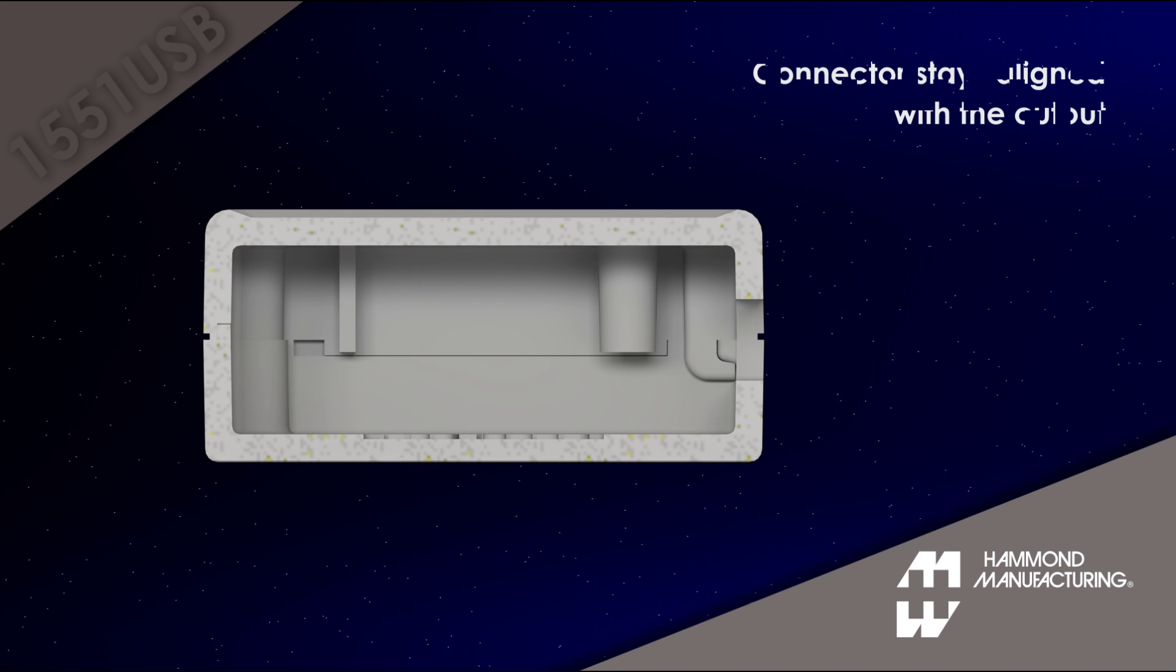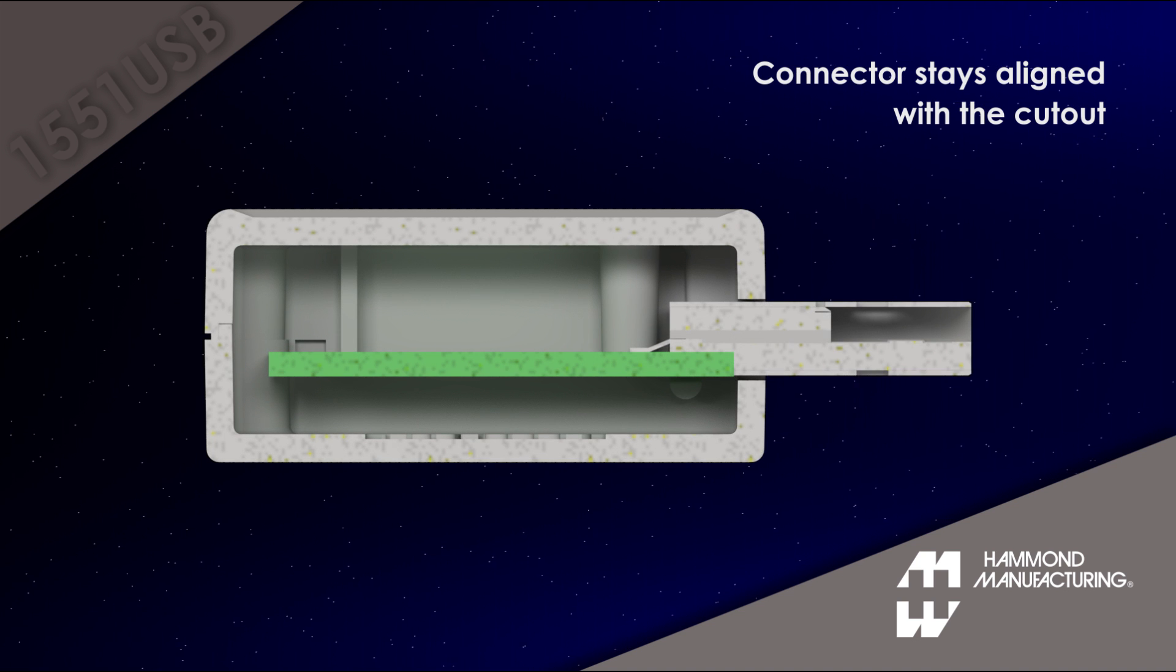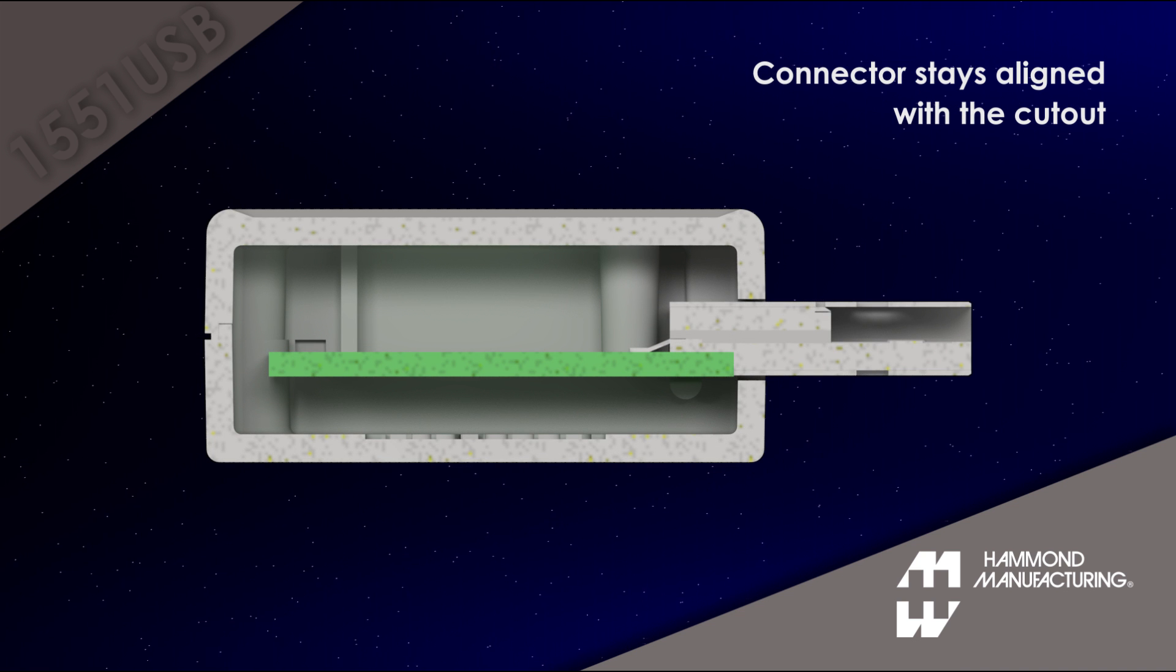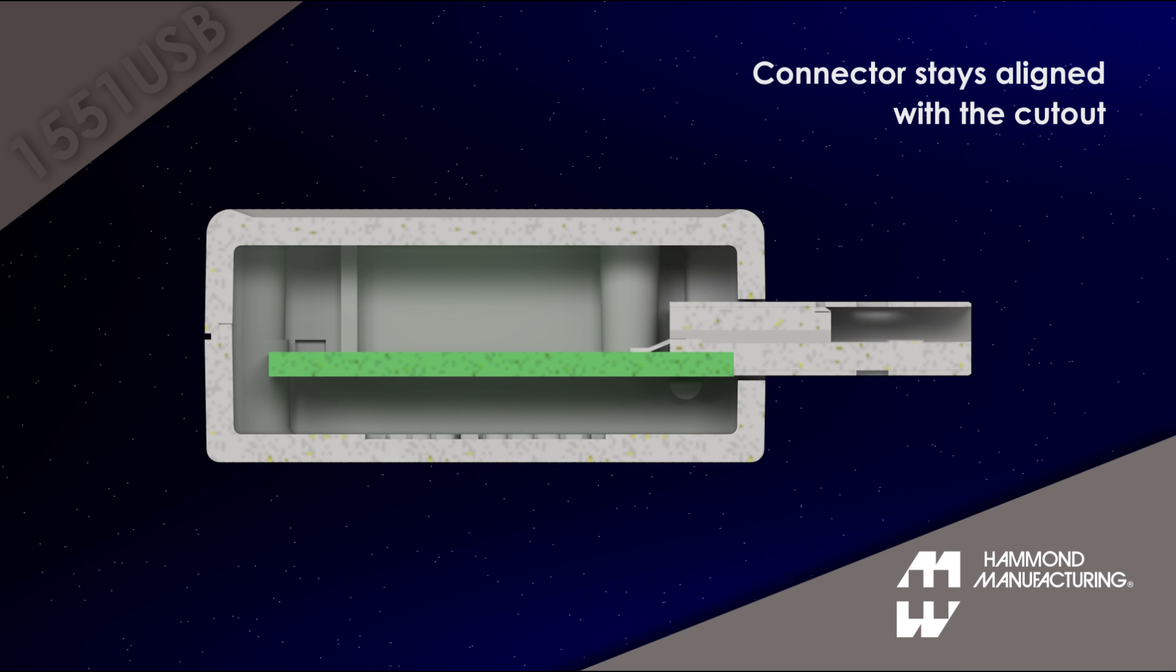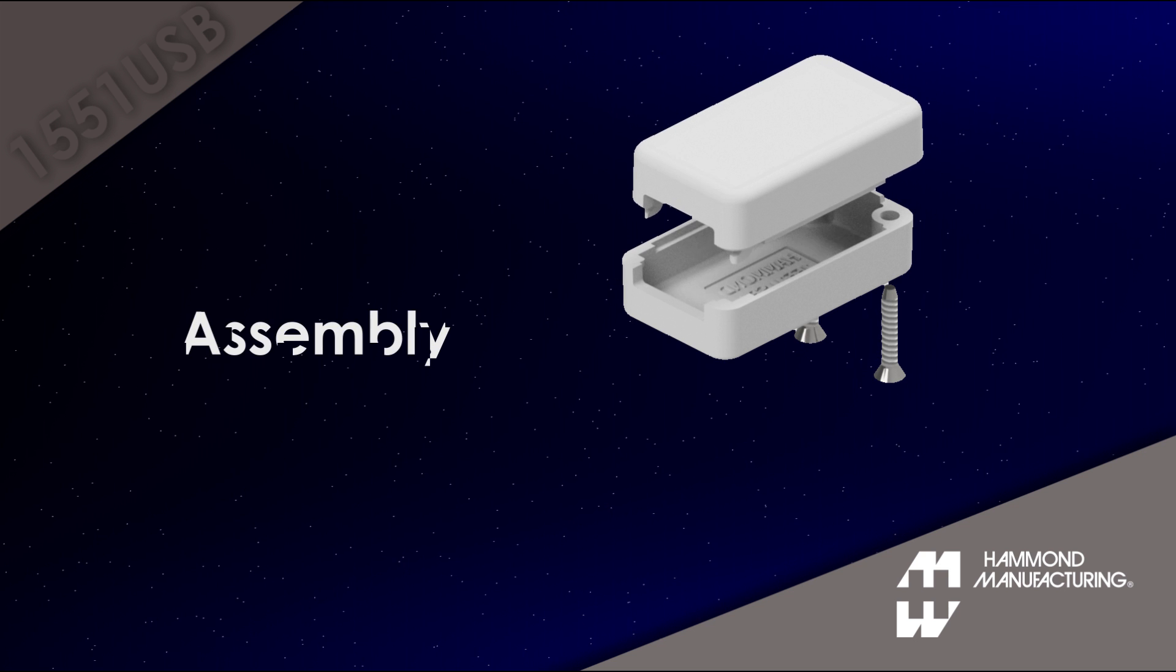Hammond's guaranteed design for PC board mounting keeps the connector centered on the cutout even with varying PC board thicknesses.